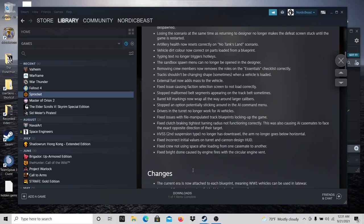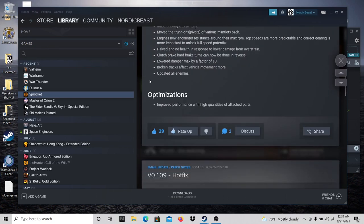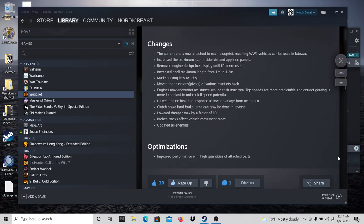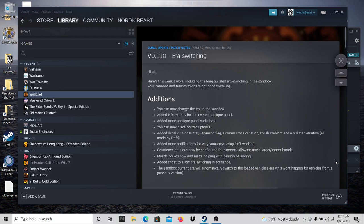So yeah, there's a lot of fixes, some changes, and optimization—improved performance with high quantities of attached parts. I just wanted to cover this real quick before you see my next episode. Like I said, I mentioned this is something I'd like to see, and that was with the previous version. Version 0.109 will be it, and then everything after that will be up to date.